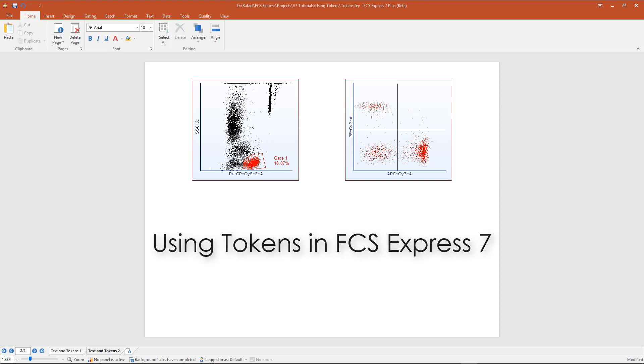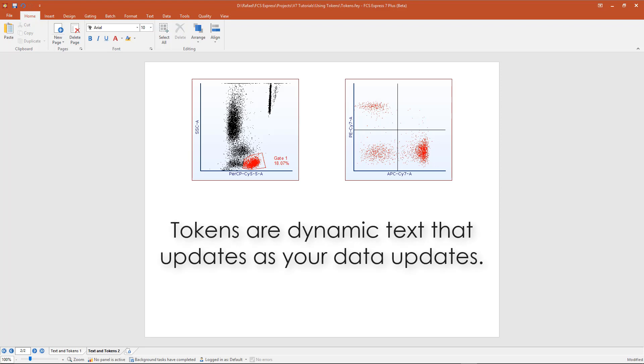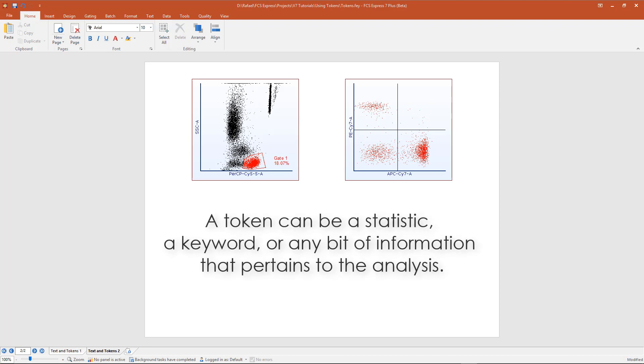Tokens are dynamic text that updates as your data updates. A token can be a statistic, a keyword, or any information that pertains to the analysis.